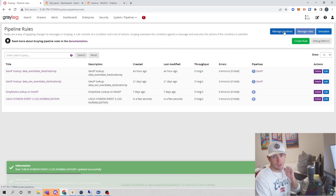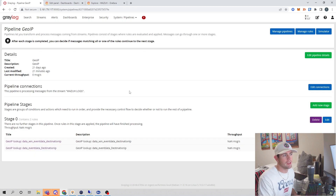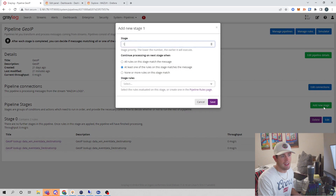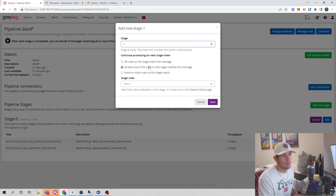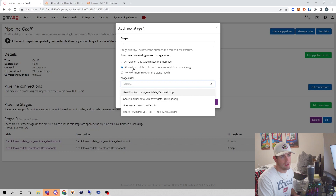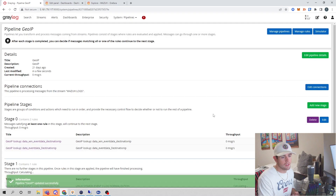Now let's pop into Managed Pipelines. I'll take advantage of the geo IP pipeline that we created in part six and go ahead and add a new stage — this will be stage one. Graylog is going to do this log normalization for us after we've done our geo IP enrichment. I'll select the new stage, leave the default to match at least one of the rules, and select our newly created rule — Linux Sysmon event 3. Go ahead and select Save.